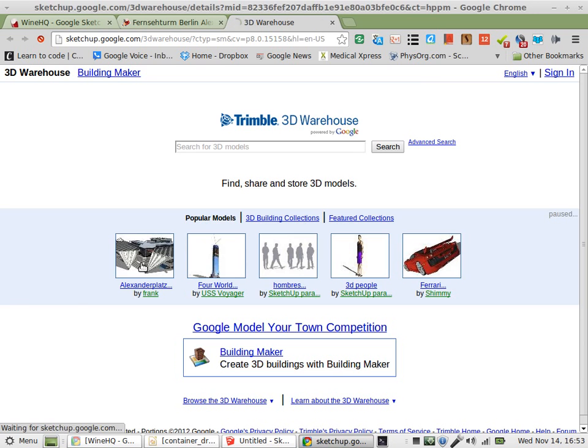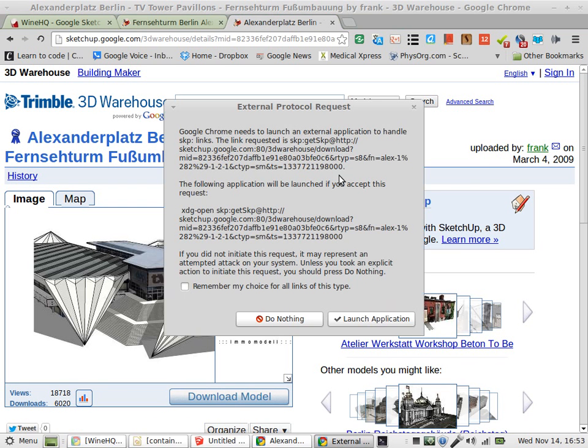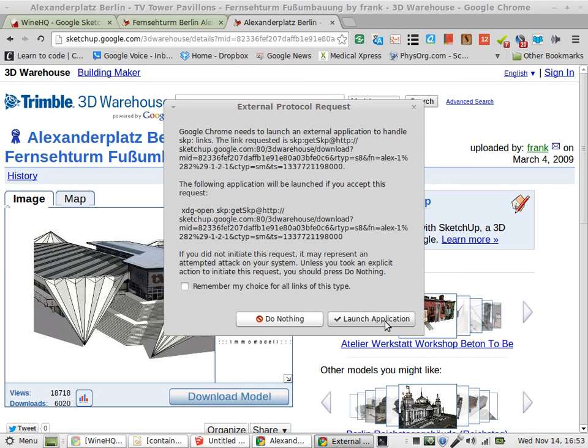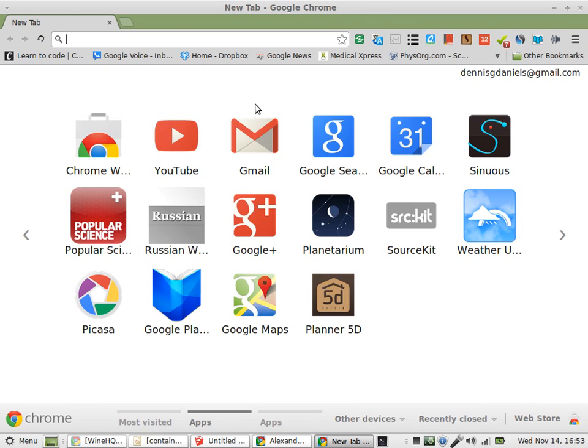I'll grab whatever is first and download this model. Then I get this: Google Chrome needs to launch an external application for SKP links. That's probably not right, especially since I'm running Linux Mint. When I launch the application, all it does is create a new instance of Google Chrome.